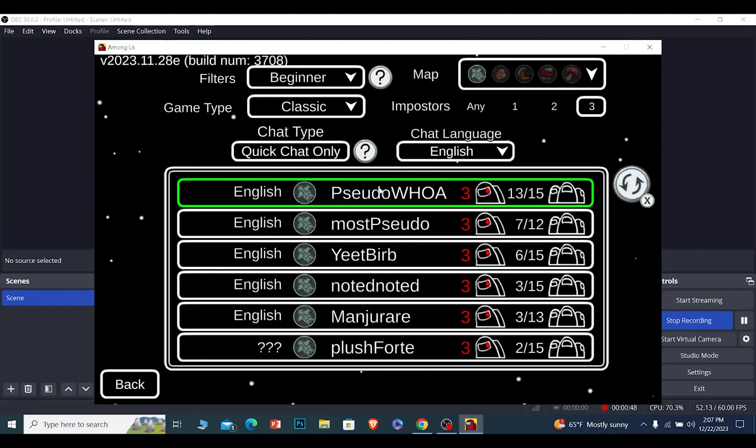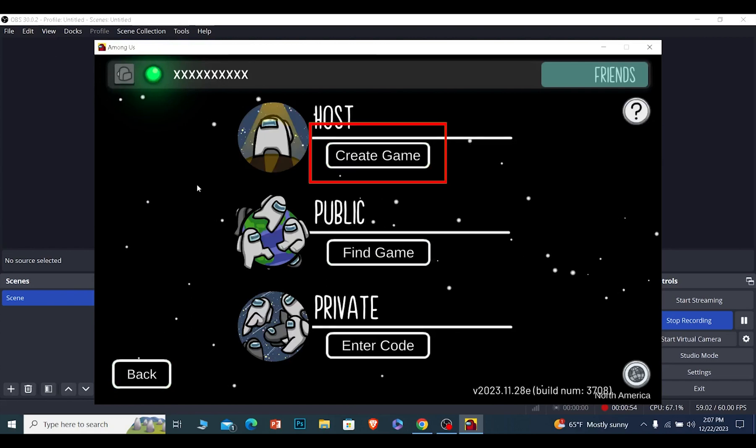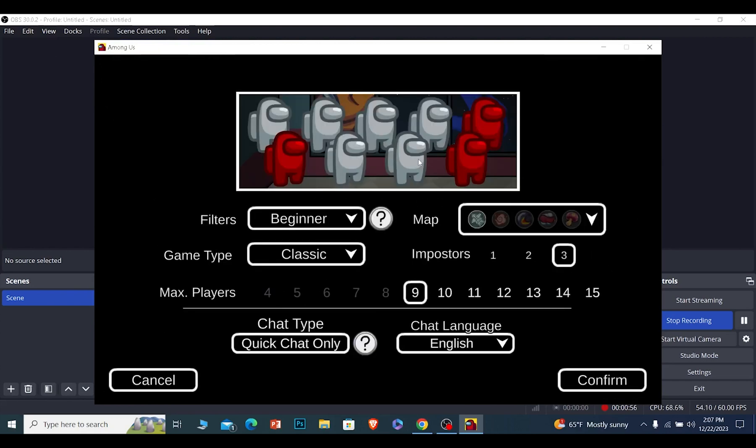That is one way. The other way is if you want to host a game with quick chat. For that, you need to click on Create Game.